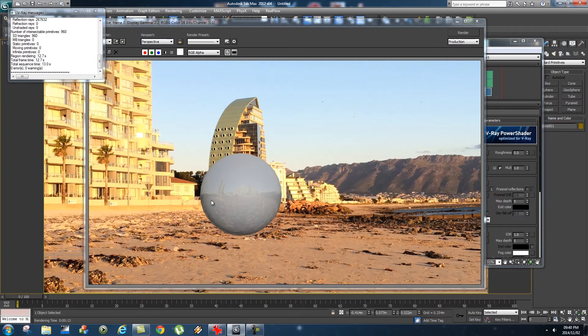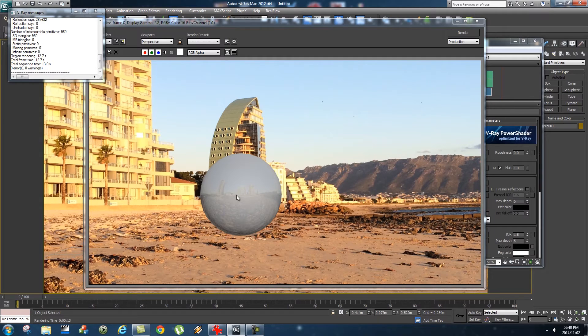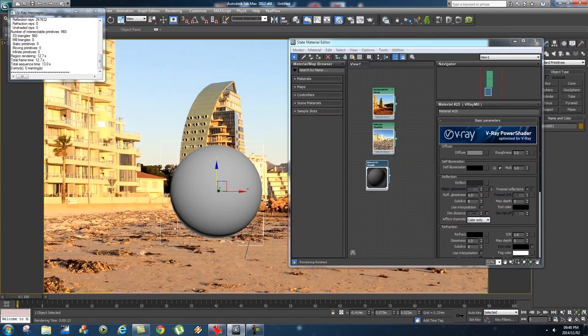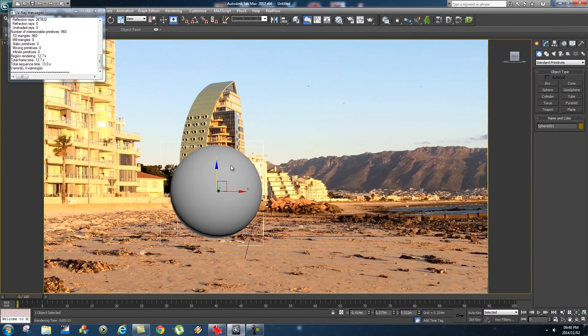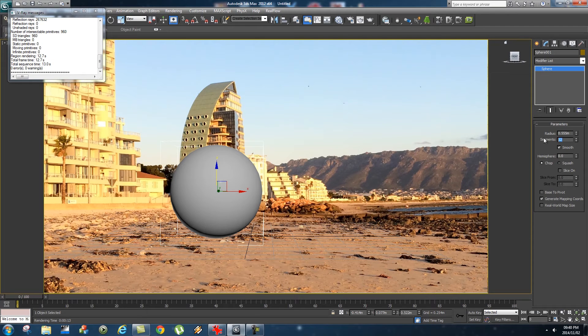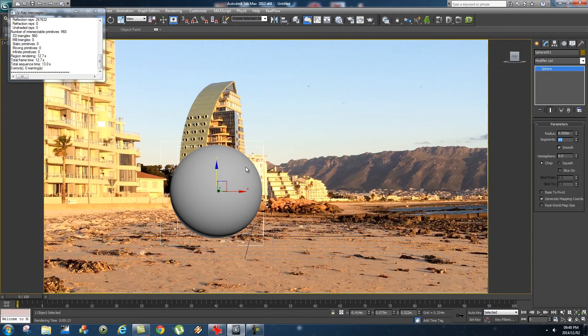As you can see, we can actually start to see some reflection, some realistic reflection inside the sphere. I'm just going to select the sphere, go to the Modify panel, and change the segments to 64 so it's just a little bit smoother.